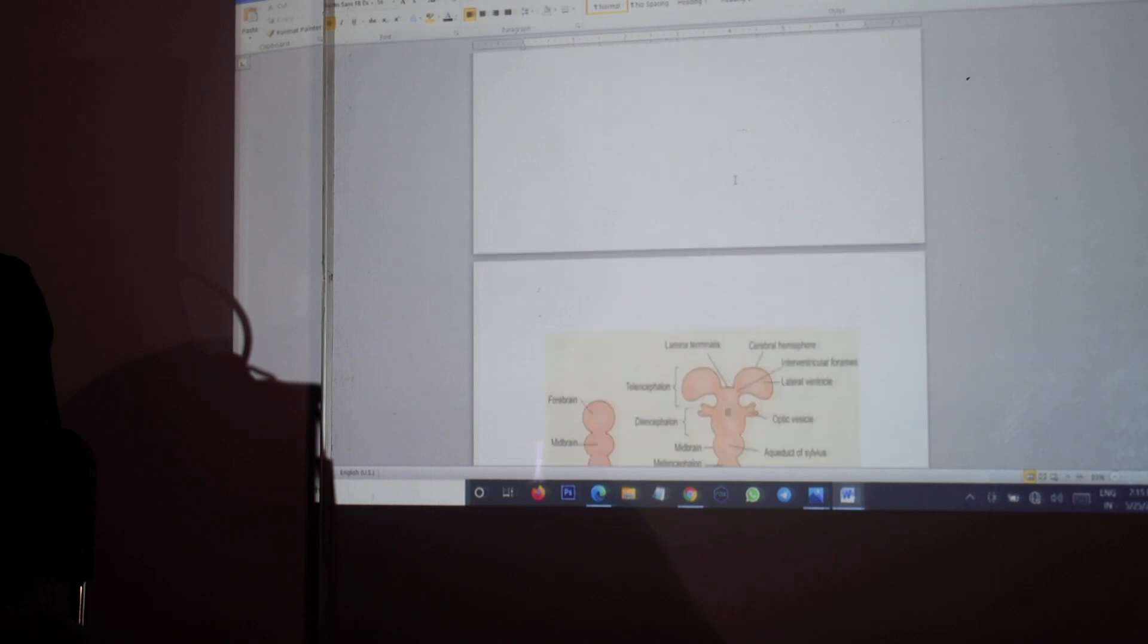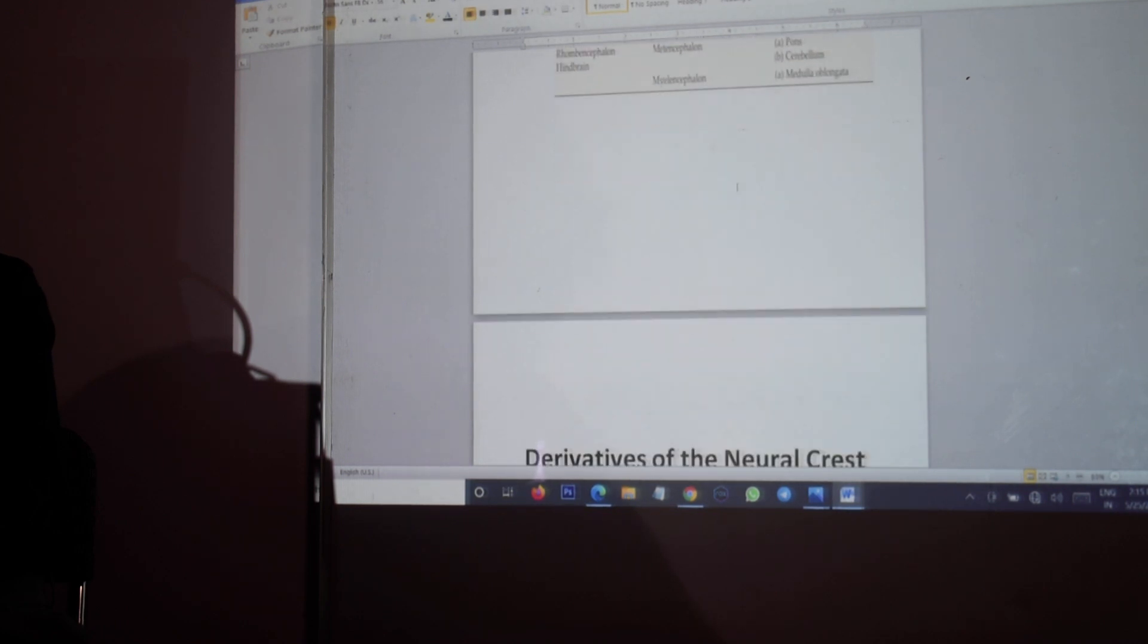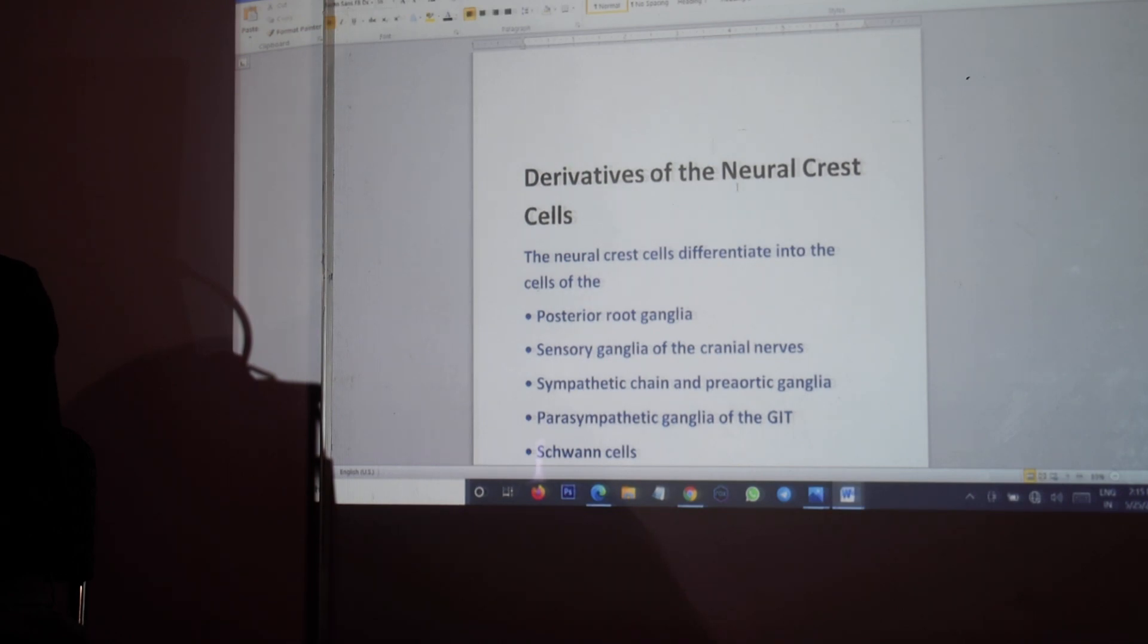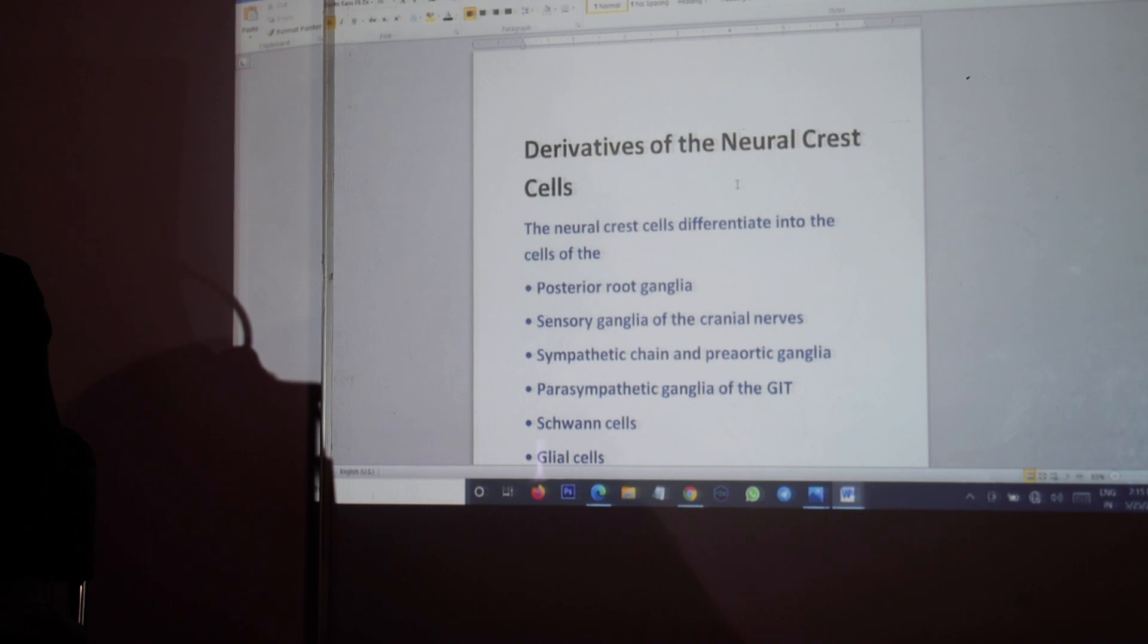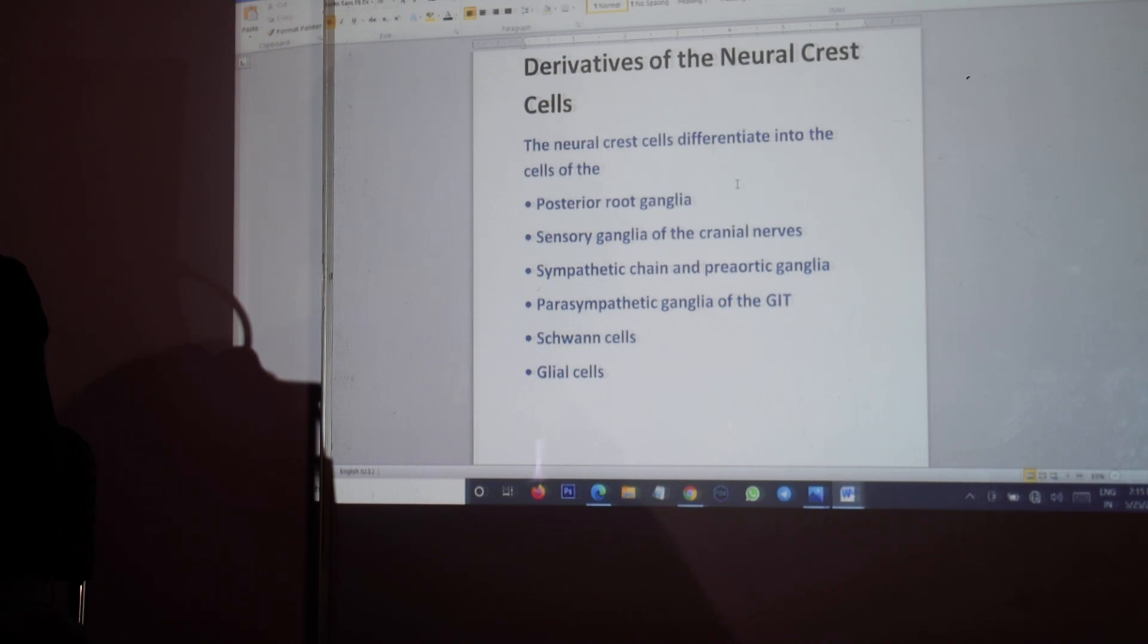What is important about the neural crest cells is that they lead to the formation of many structures from diverse parts of the body. The neural crest cells just near the neural ectoderm differentiate into the posterior root ganglion, the sensory ganglion of the cranial nerves, the sympathetic chain and the pre-aortic ganglion, and the parasympathetic ganglion.